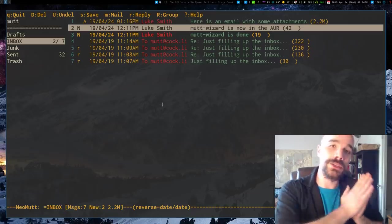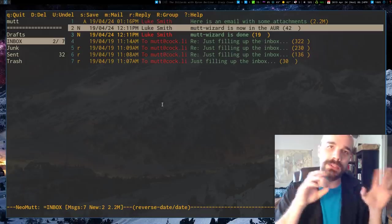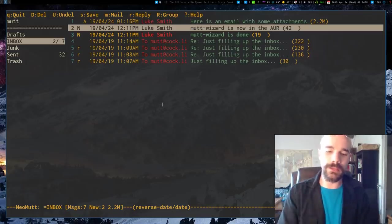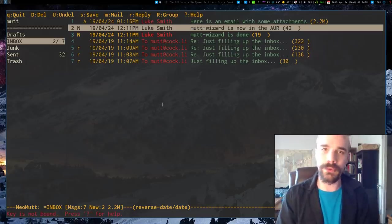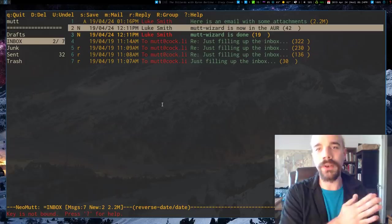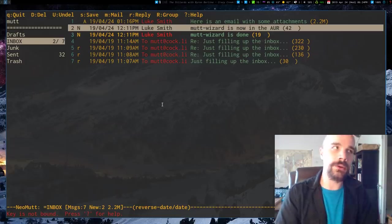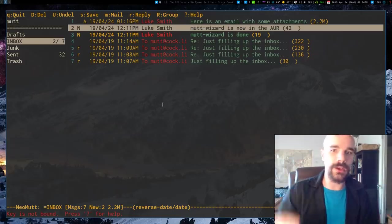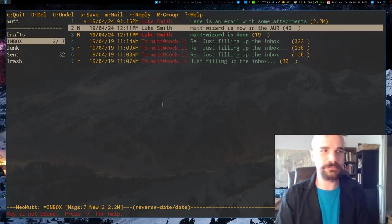Now, you can add as many as nine accounts with Mutt Wizard, and you can switch between them by pressing like I2 or I3 or I1. Those are the bindings for that. So all of that stuff is automatically configured by Mutt Wizard.